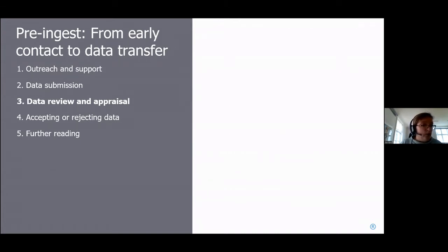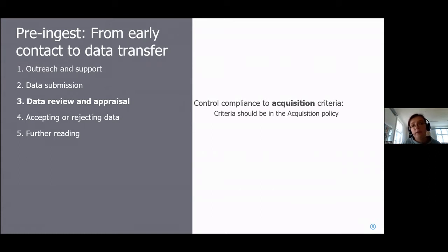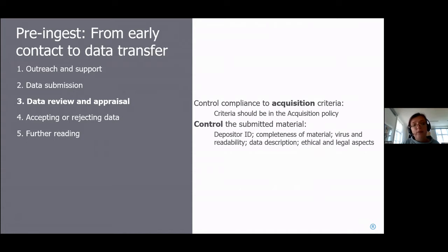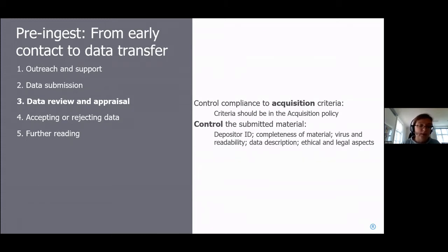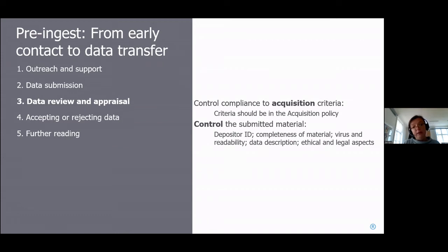Once the data arrives and is saved in temporary storage, the next question is: can we accept and ingest it? You do controls first — checking if it complies with acquisition criteria in your acquisition policy, whether it's the kind of data you accept. You also control the submitted material technically: verifying the depositor ID, checking if the person has the right to submit, confirming the material is complete, running virus and readability checks, and checking whether legal and ethical aspects are addressed.